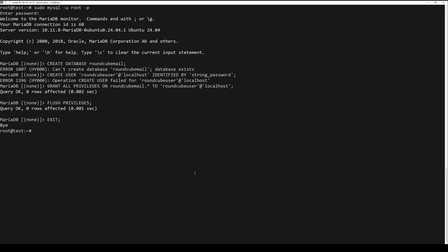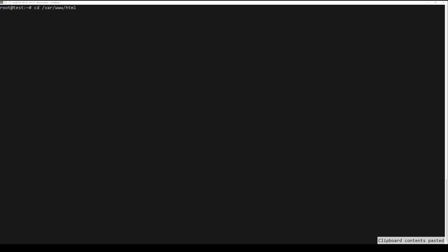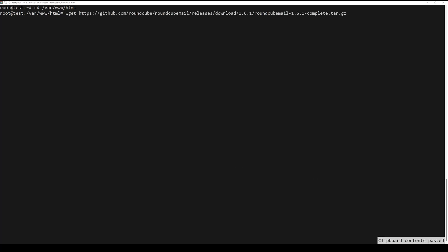Next, download and install RoundCube. First, navigate to the next directory and download RoundCube by running the next command. Extract the archive by running the following commands.